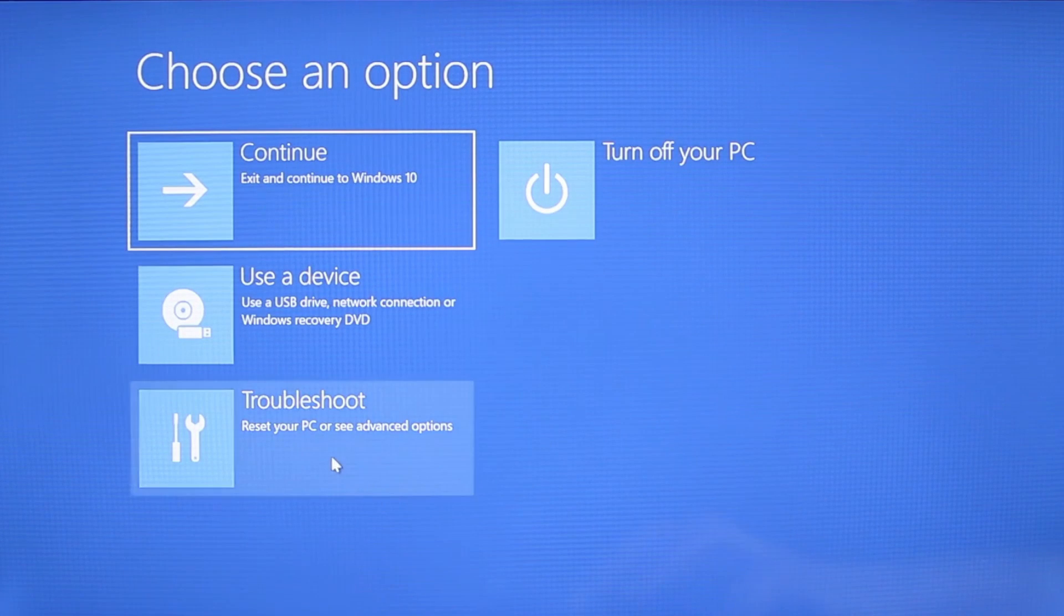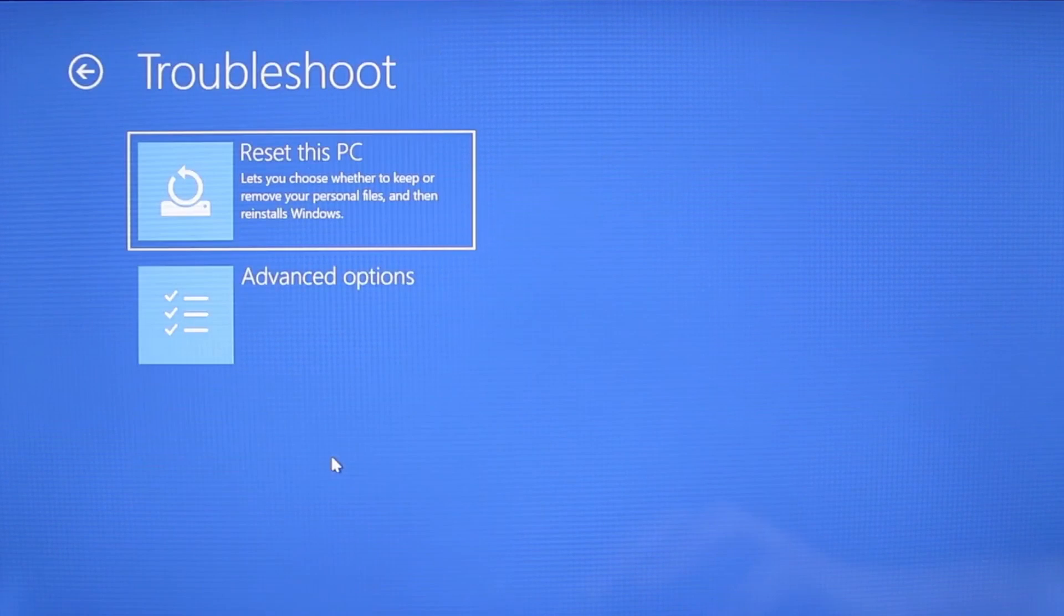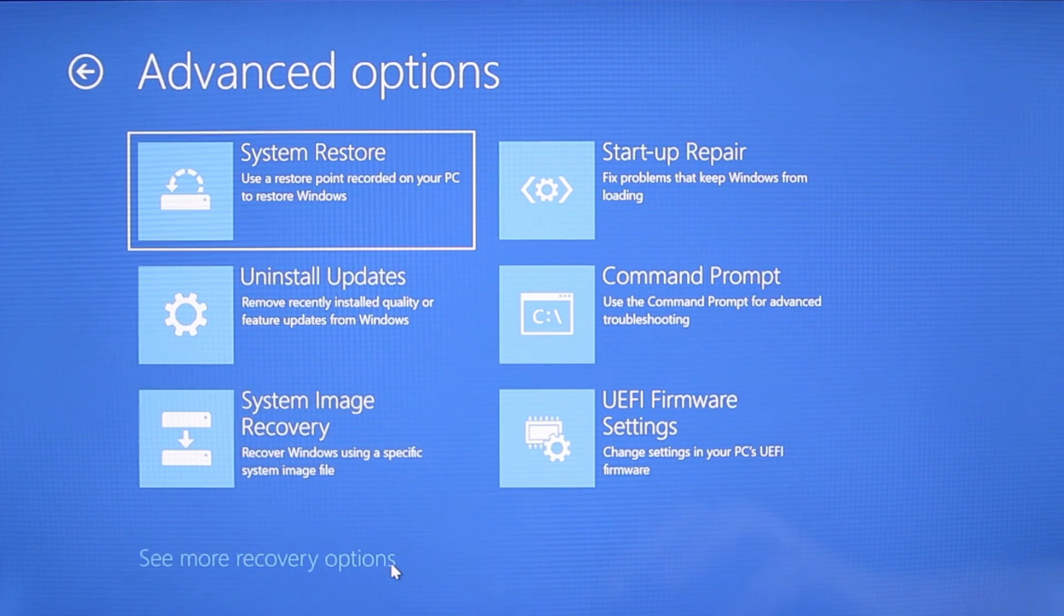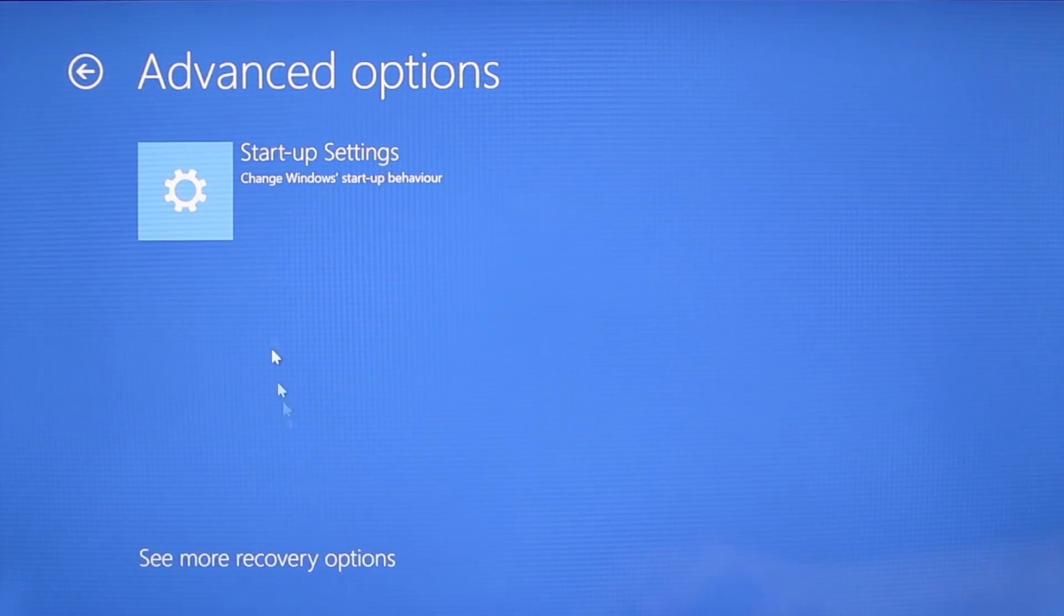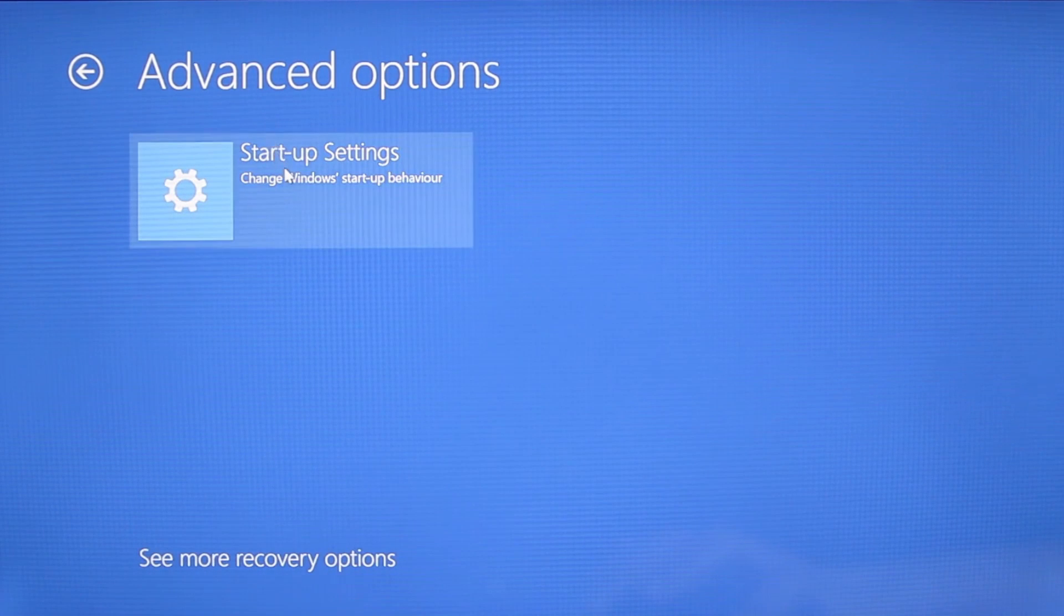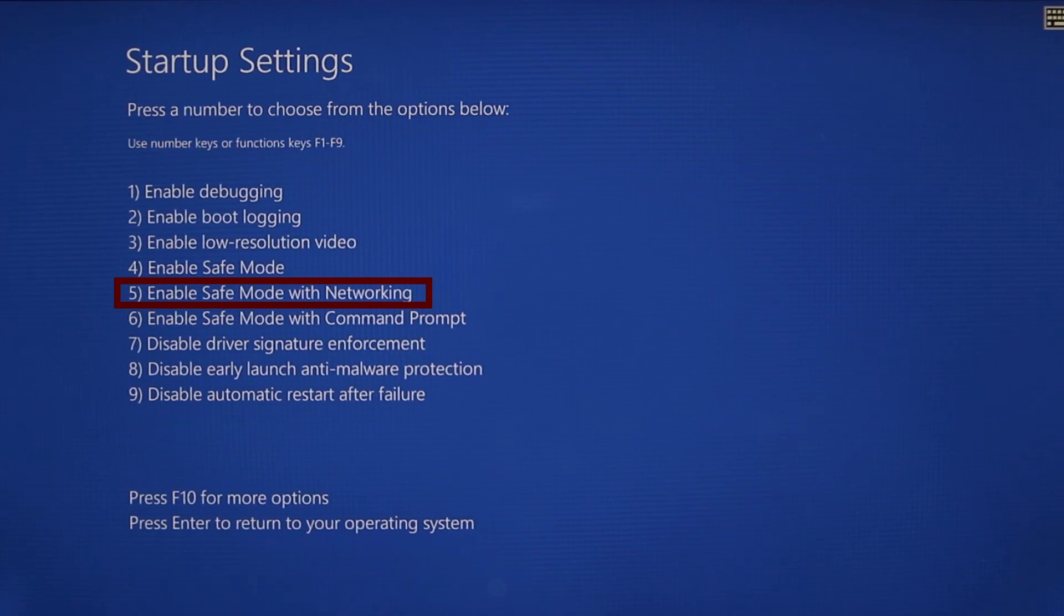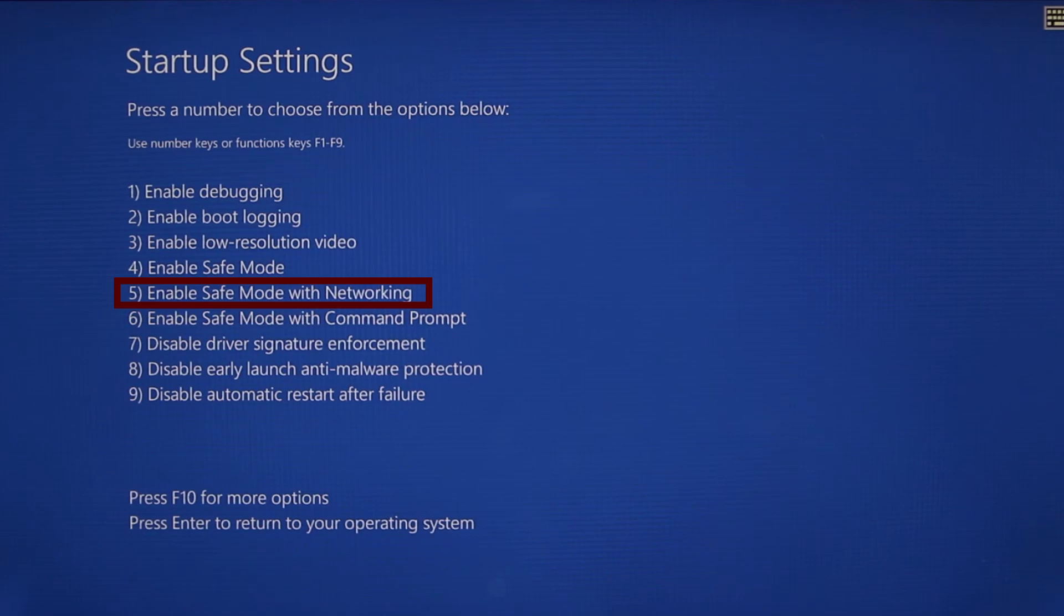You need to go to troubleshoot, advanced options, startup settings, and then click restart. Finally select safe mode with networking or simply press F5 then click restart and wait for your PC to boot into safe mode.